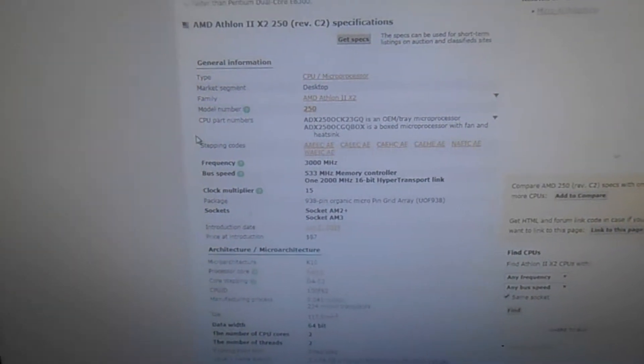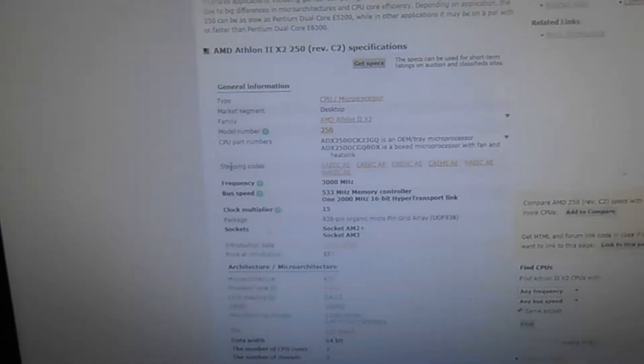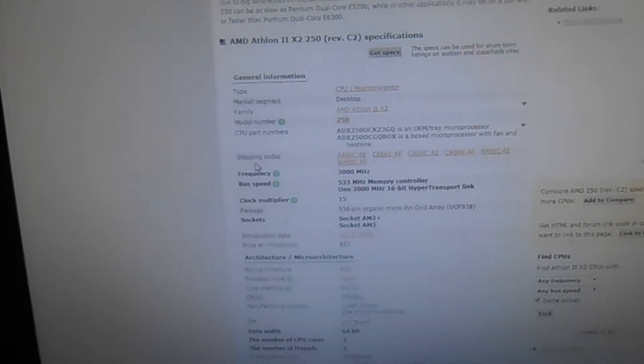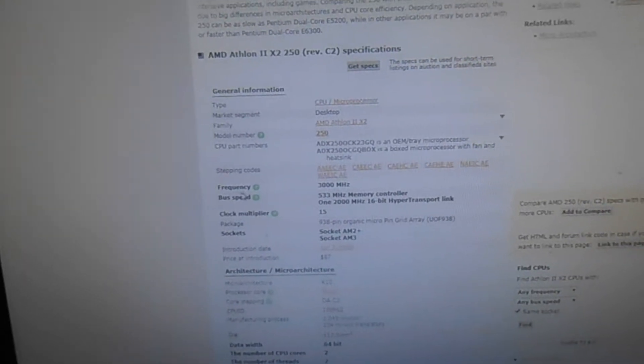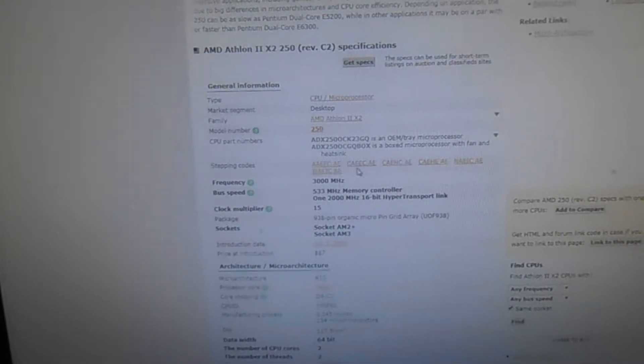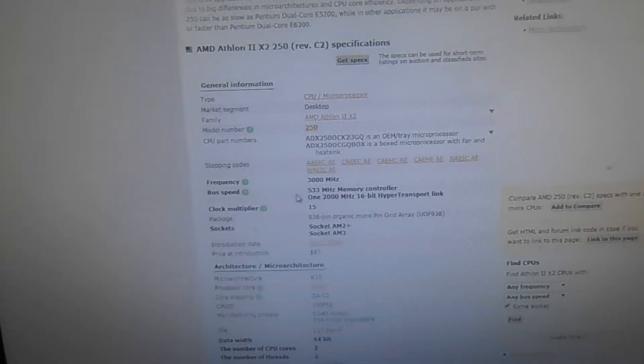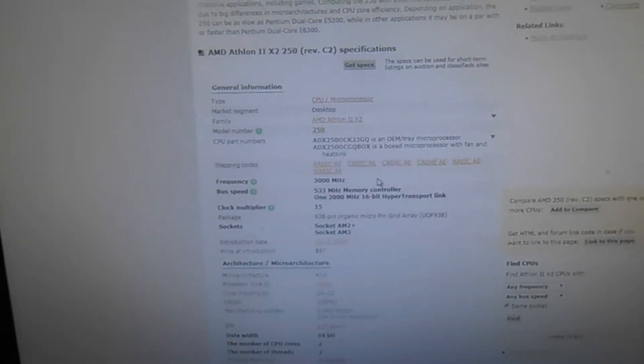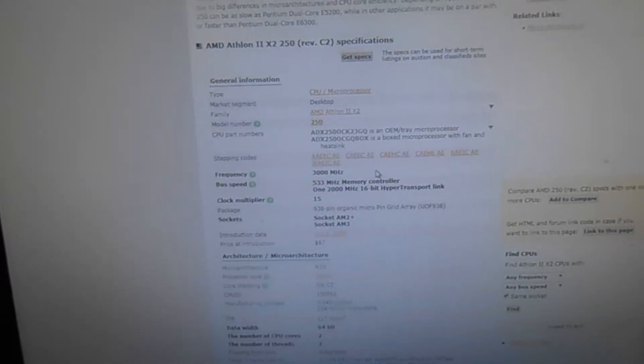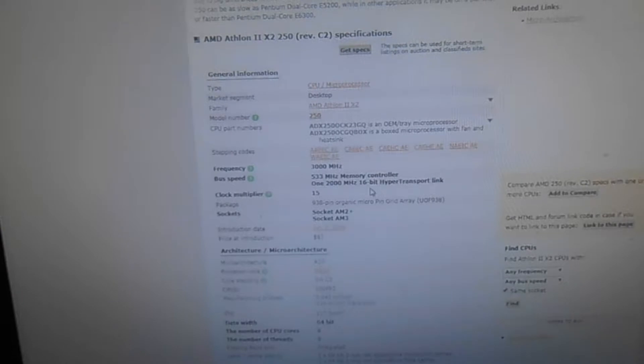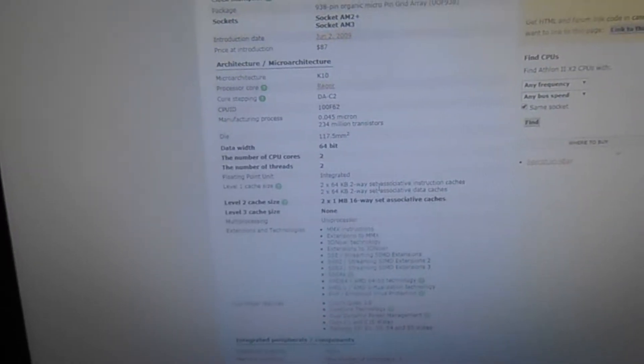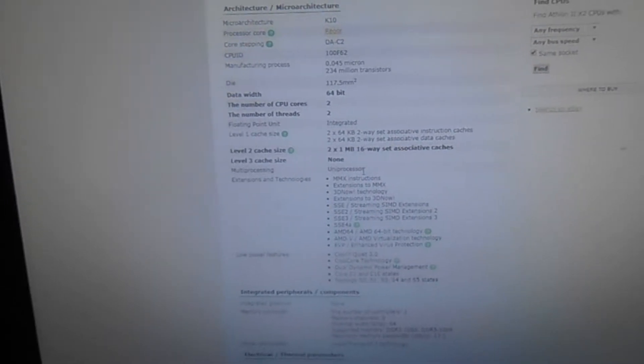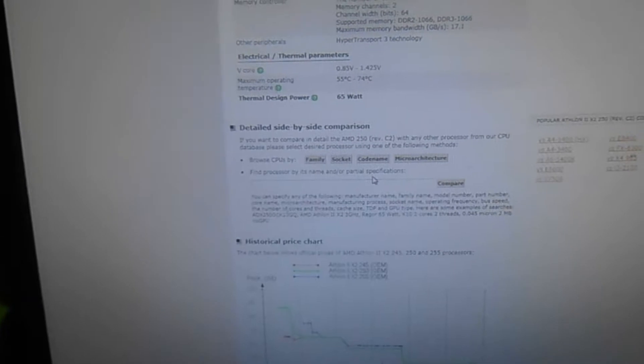This is the CPU we're overclocking today. It's an AMD Athlon X2 250. It's got a clock frequency of 3000 MHz, a bus speed of 533 MHz. It has the memory controller on the chip, so that could pose some interesting issues. The socket is AM2 Plus or AM3 with 938 pins. It's a 64-bit CPU, 65W part, standard 0.85V to 1.425V.